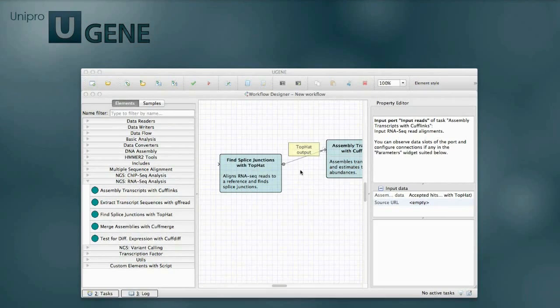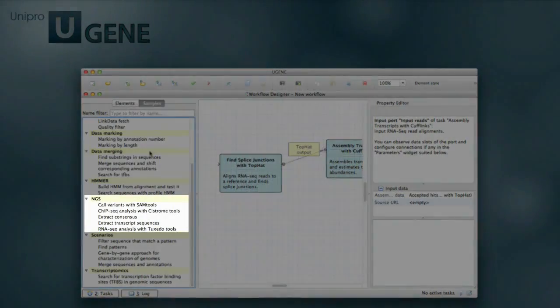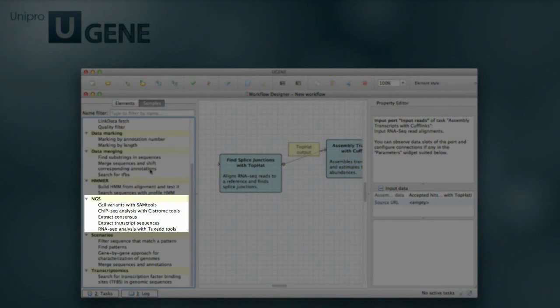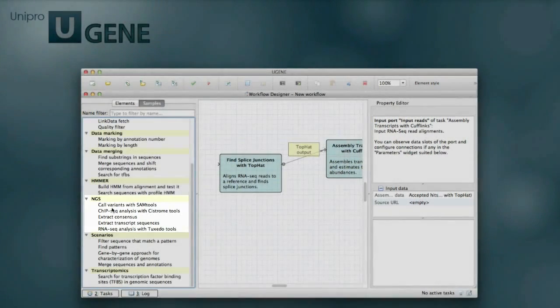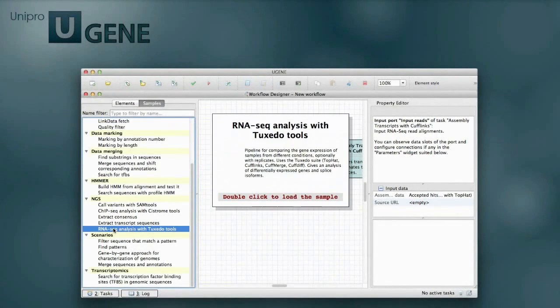There are ready-to-use samples in the workflow designer. The NGS pipelines are located in the NGS section of the samples. By double-clicking on a sample and supplying the input data, you can run a pipeline with default parameters and outputs.